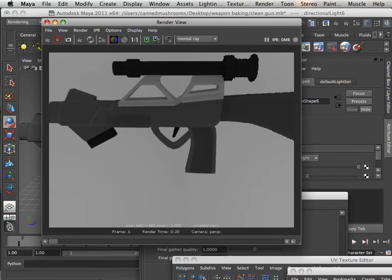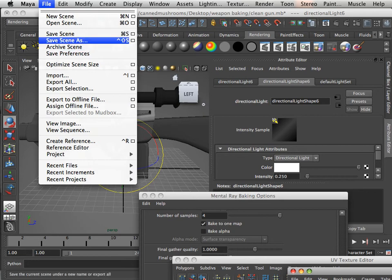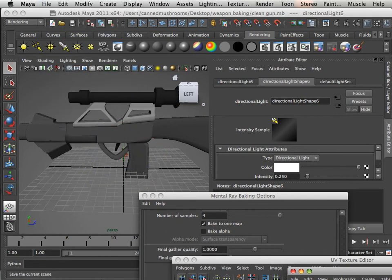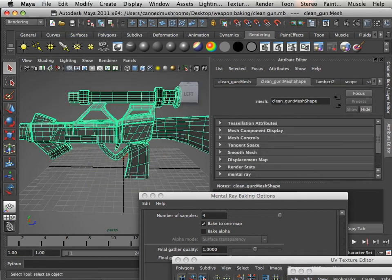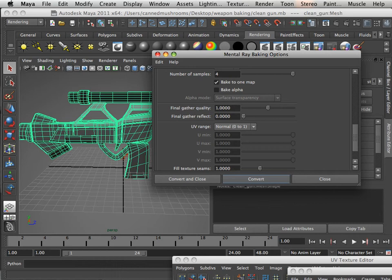There we go. Cool. That's exactly what I want. Save the scene and then go right back into mental ray bake batch options. Hit convert. And then meet me in the next video. Thank you.